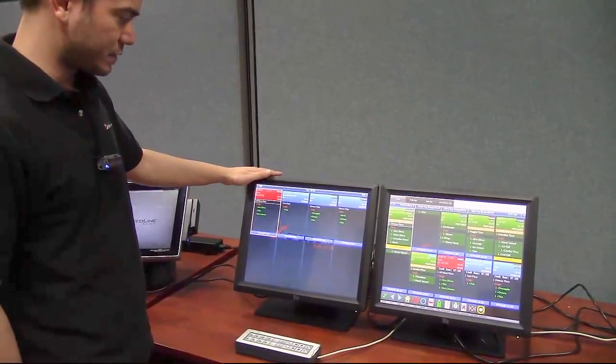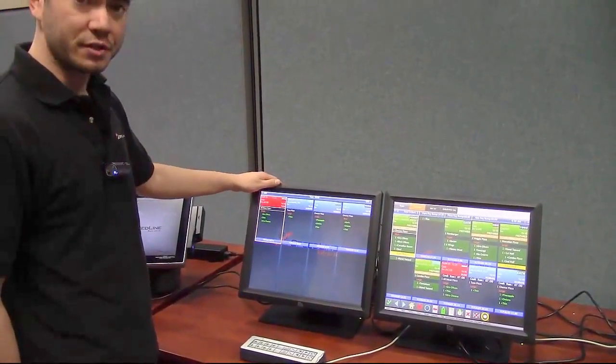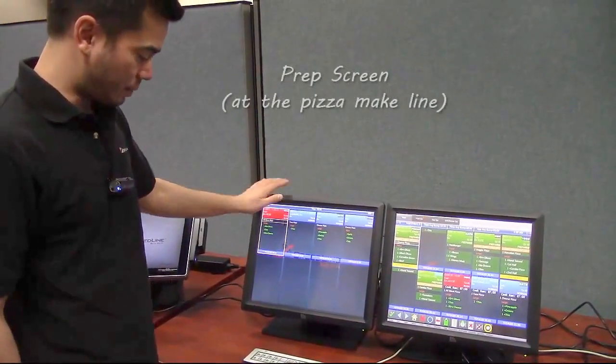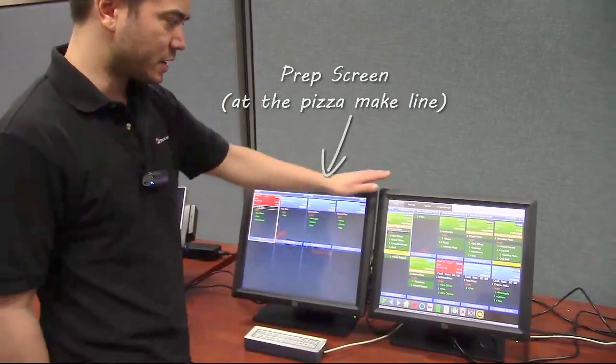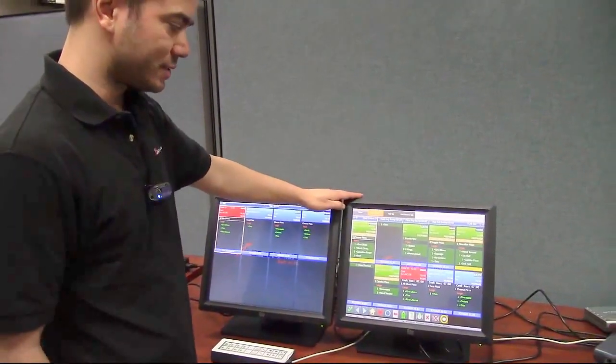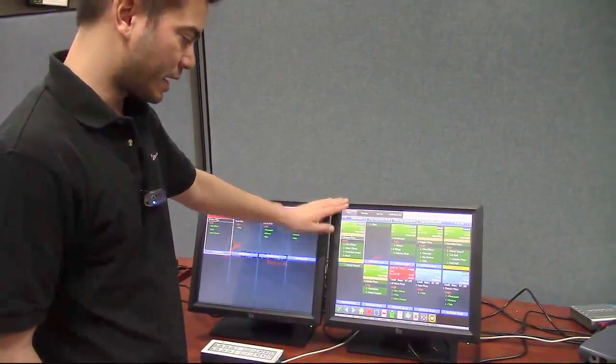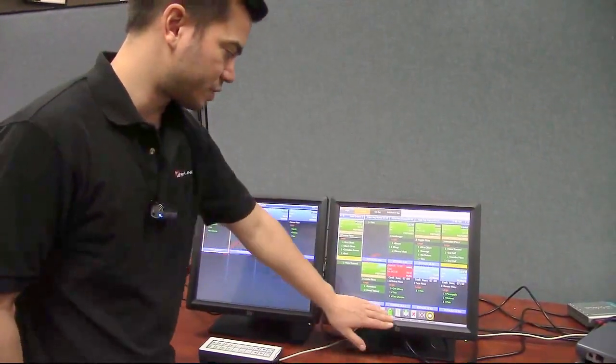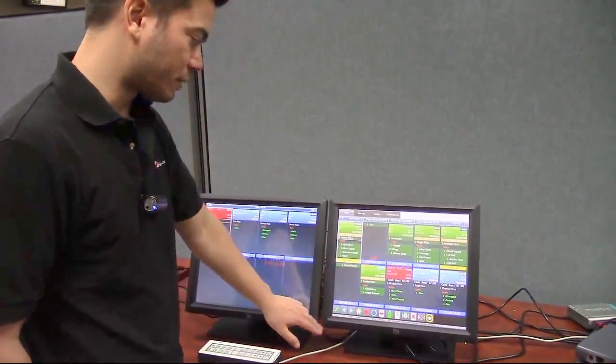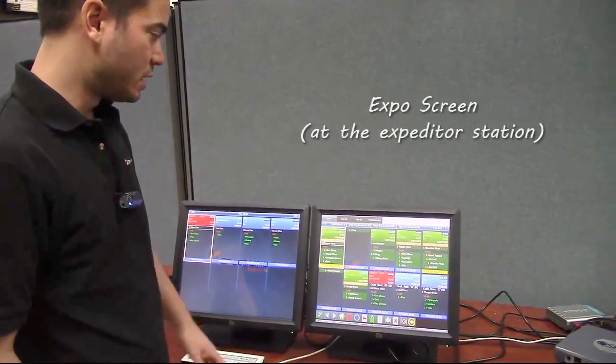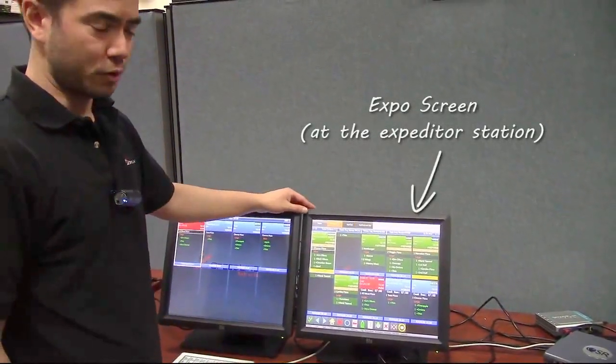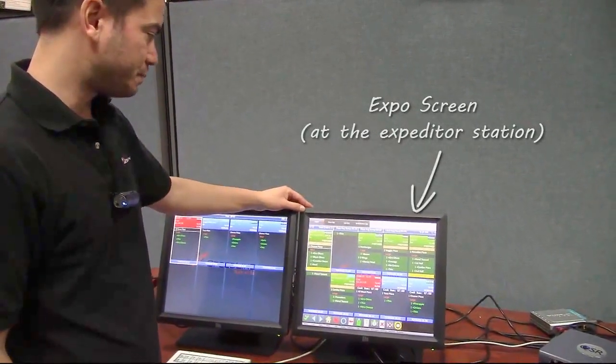So the first one here is a non-touch screen and it does require a bump bar, and then we have a touch screen over here which does not require a bump bar. It has the actual touch panel at the bottom you can use to bump your orders off, so CSK does support touch screens.